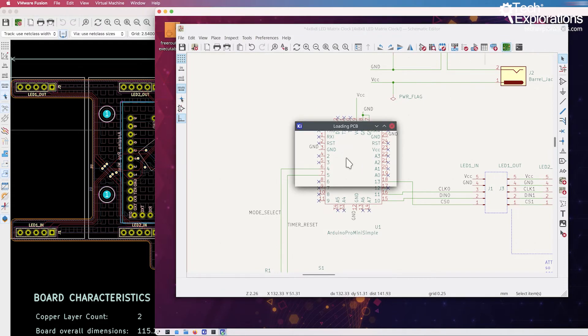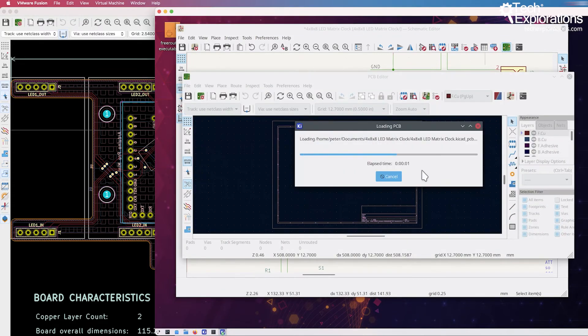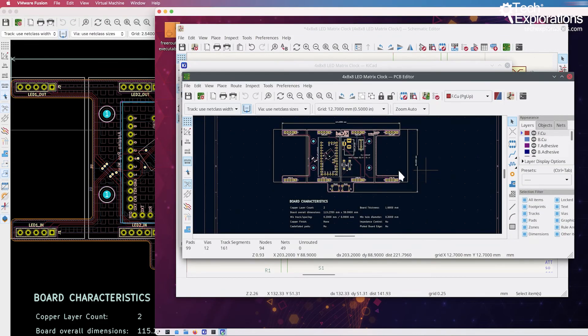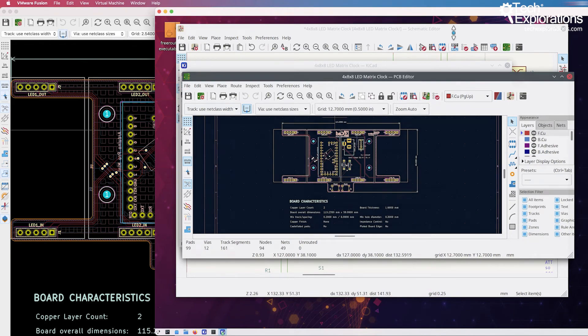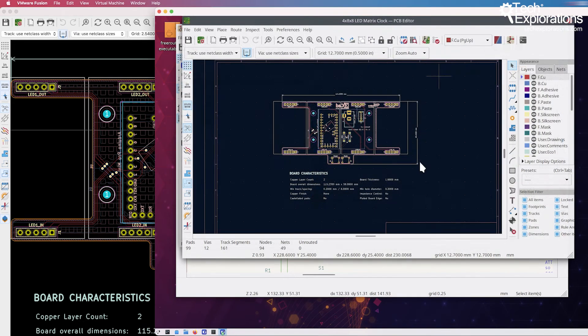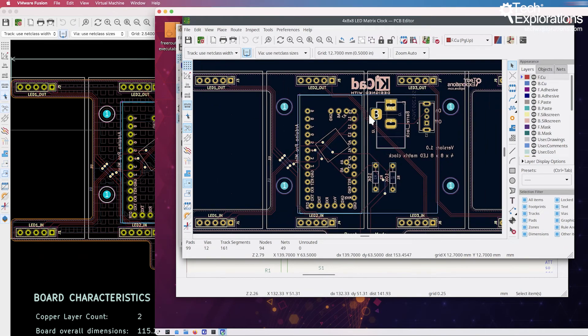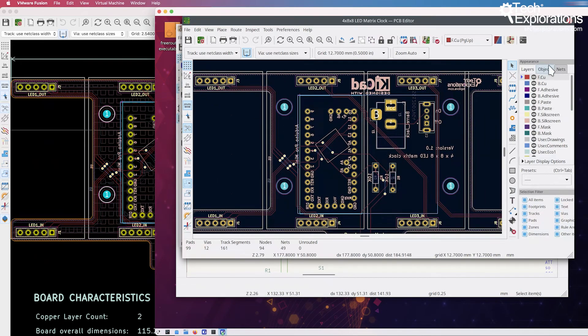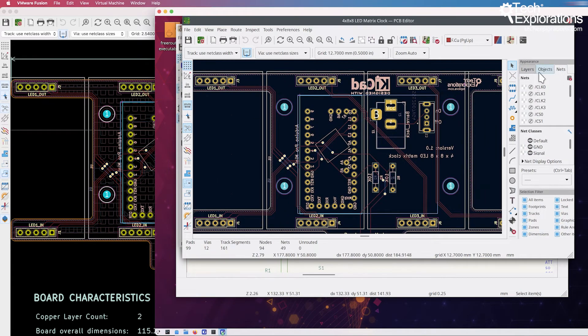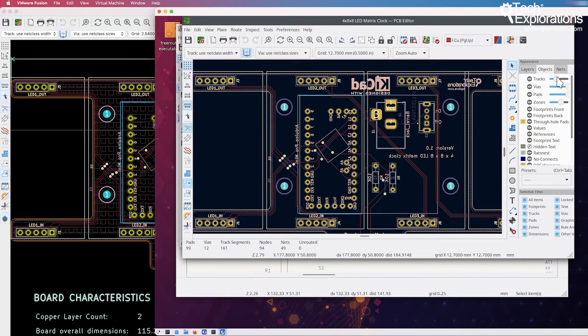KiCad will accommodate. So all good in EESchema, and let's have a look at PCB new, same project. And have a look inside, just to play around with the widgets for a little bit of time.